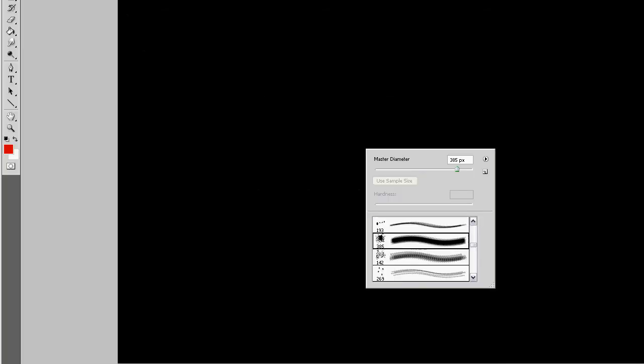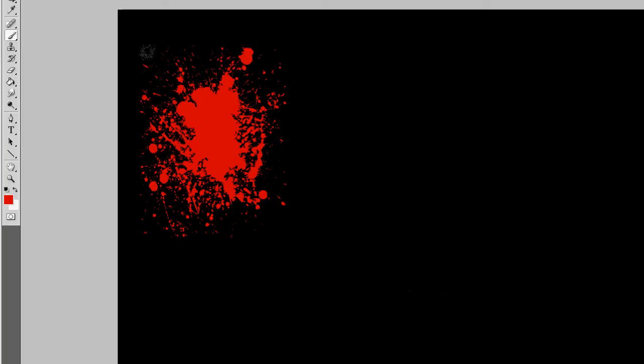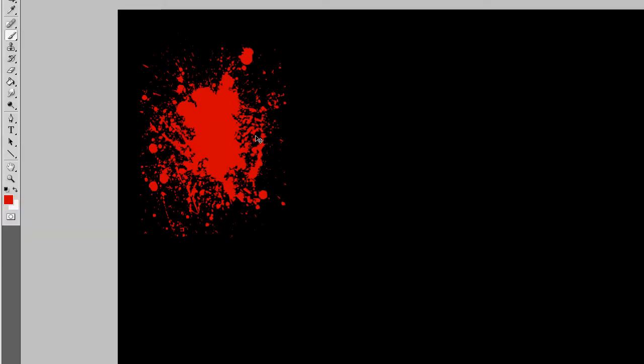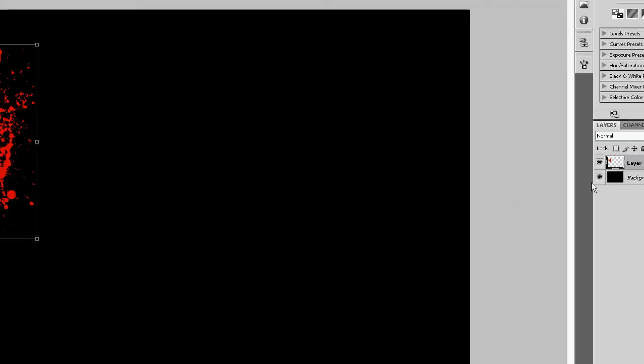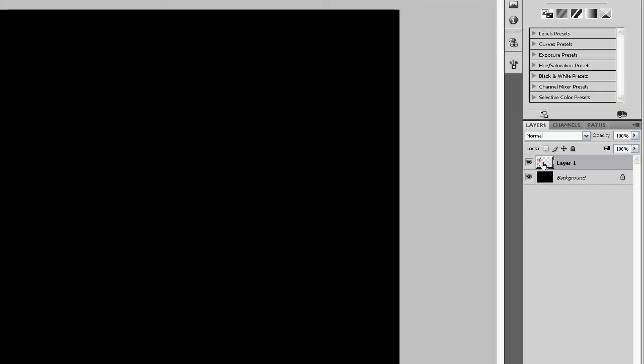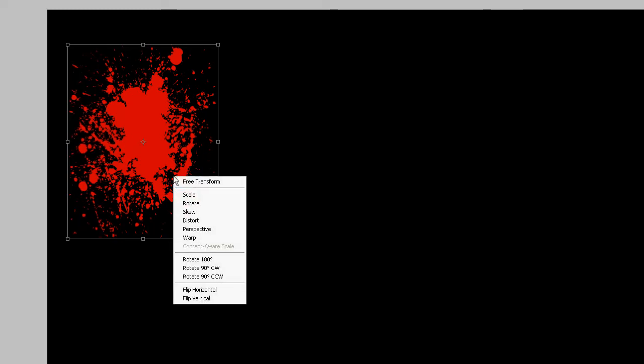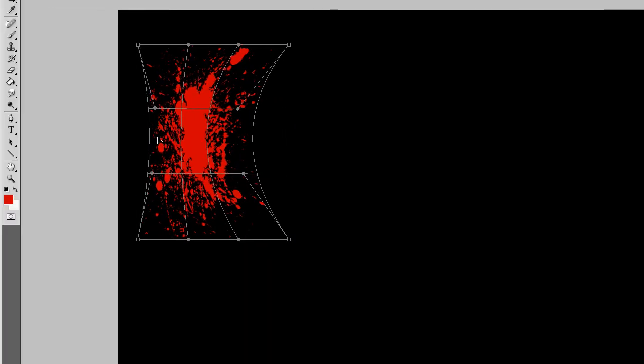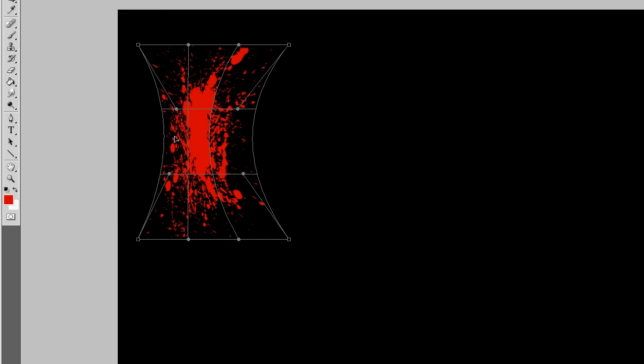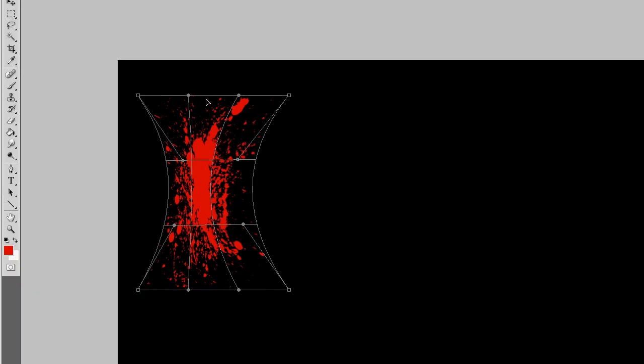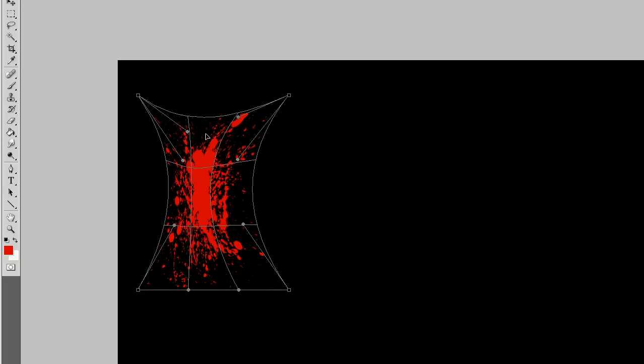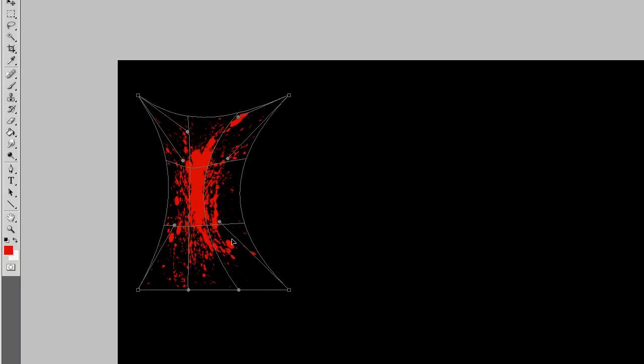Okay so what we are going to do now is we are going to make a splatter. And then we are going to click control T. Make sure you are on the new layer. Then we are going to right click and click warp. And then we are just going to warp it up so it looks like an L. This is the top part of the L that I am going to make for Ludic.